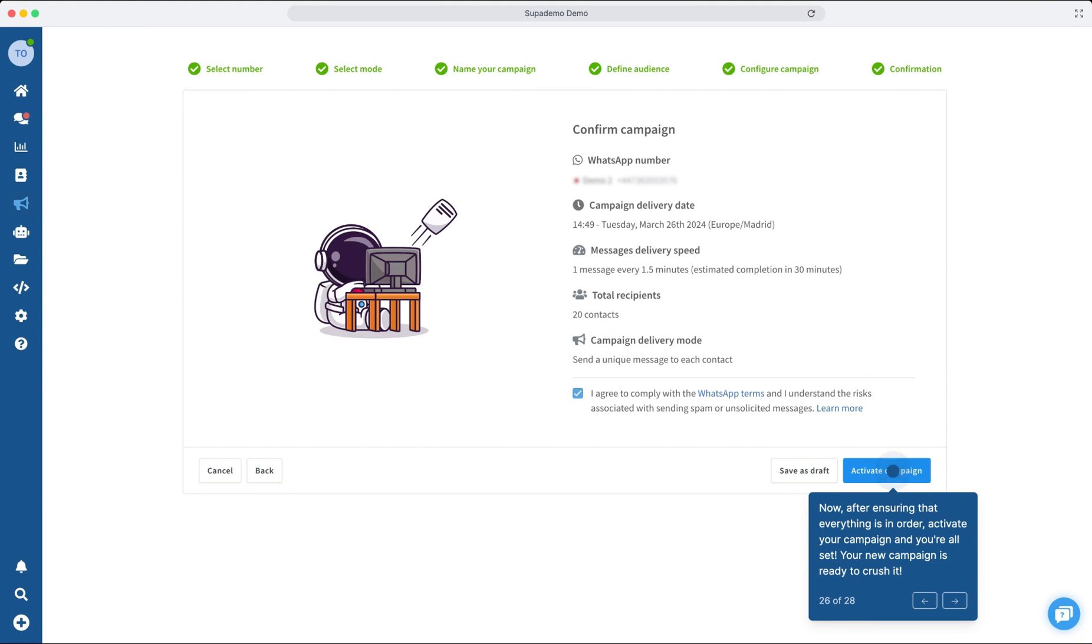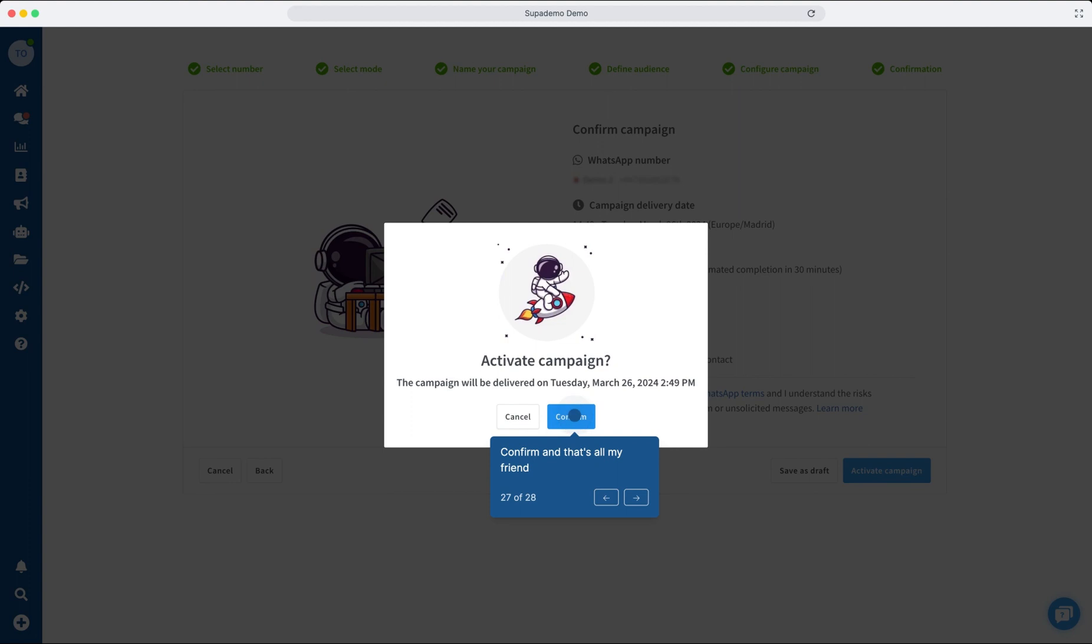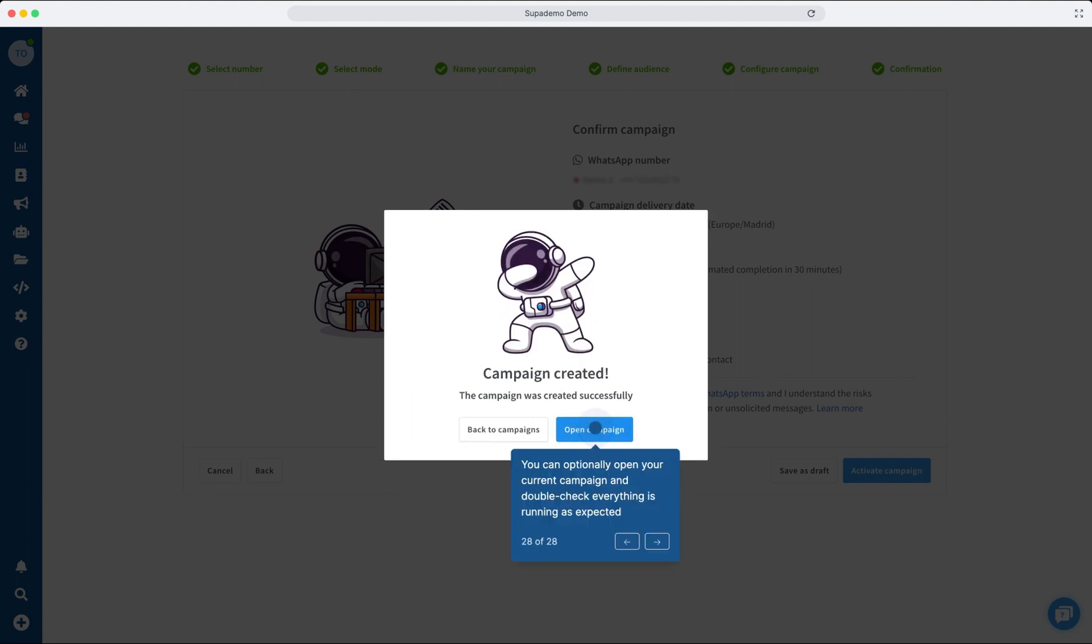After launching your campaign, you can always revisit the details to ensure everything is progressing as planned. Feel free to pause or delete the campaign if needed.